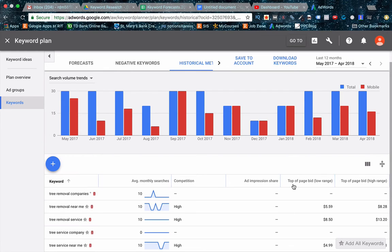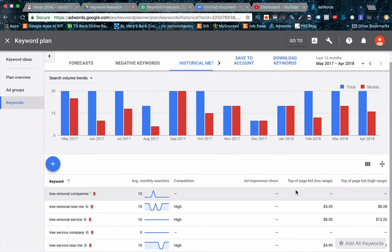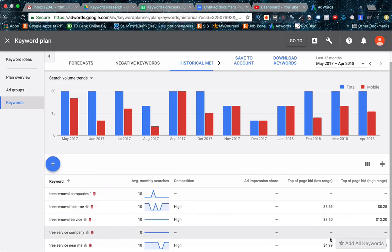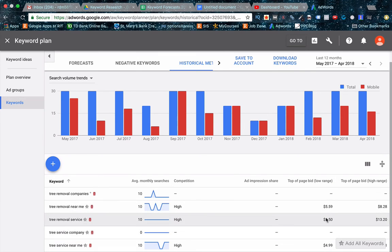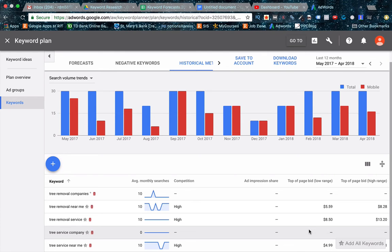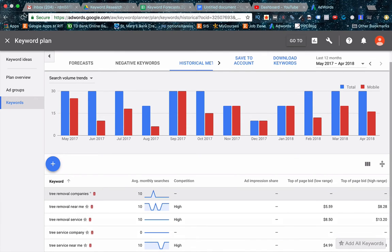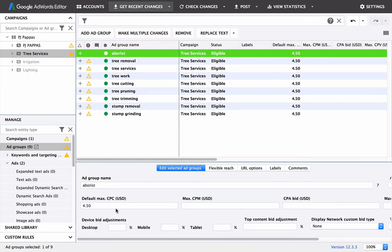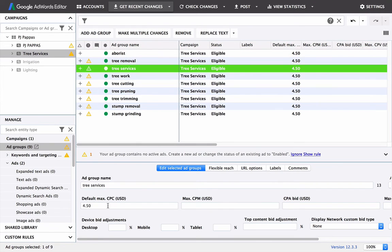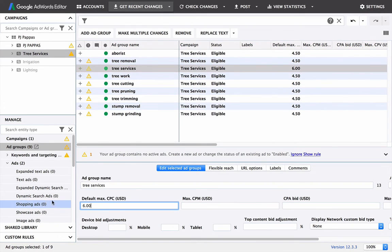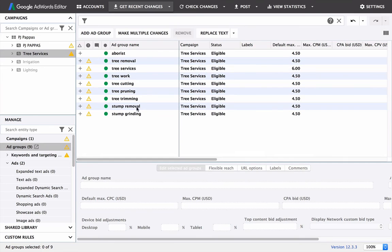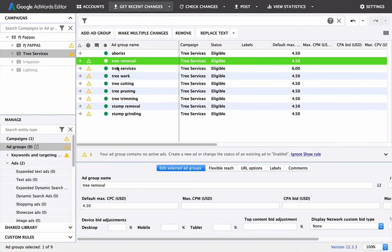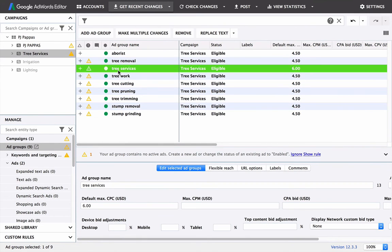Just look quickly here. We got top of page bid low range and then the high range. So I would say start around the low range here and kind of just get a sense, just average these out. So I think a good starting point for us would be around $6. So if we just go over here and change tree services, that was our ad group to $6, we're good there. So I just continue that process for all the other ad groups and set the bids that way.